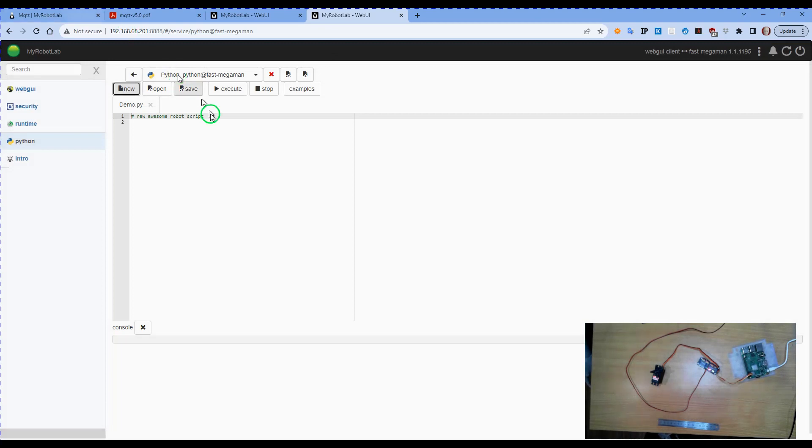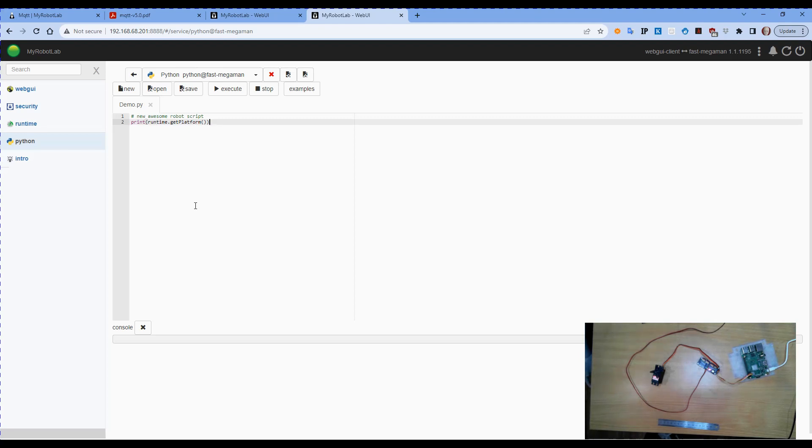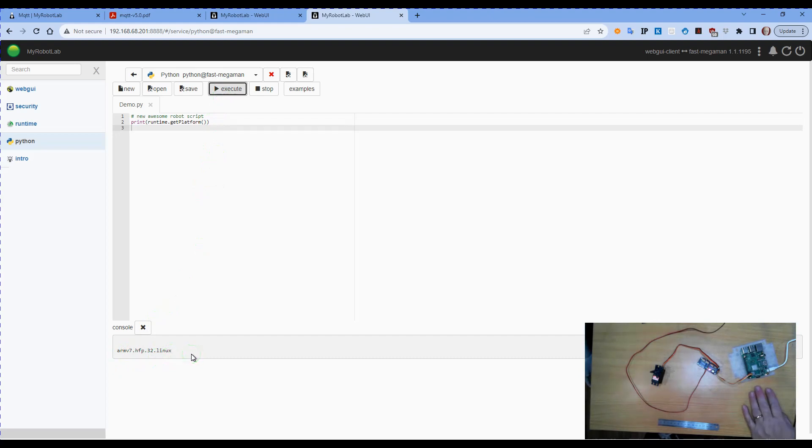And in here I'm going to print runtime dot get platform. Execute that and it tells us it's running on an ARM processor with Linux, so this is our Raspberry Pi.